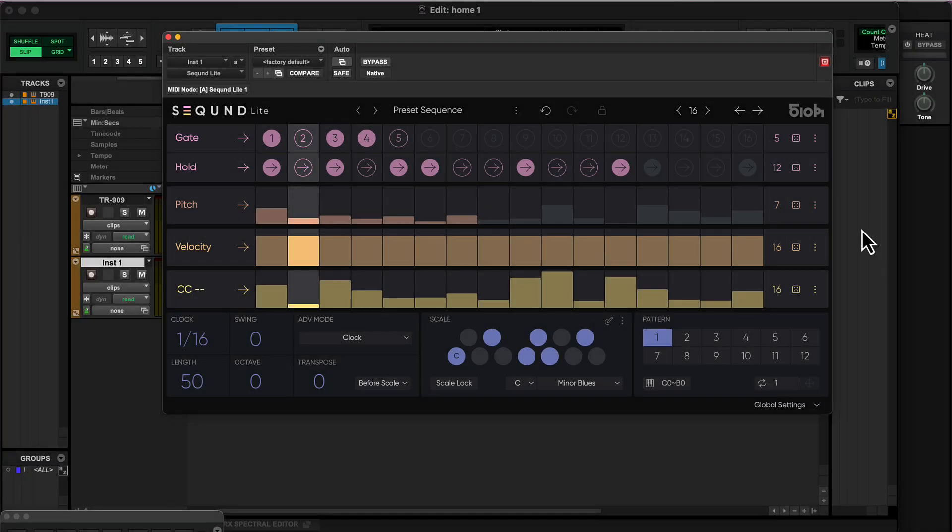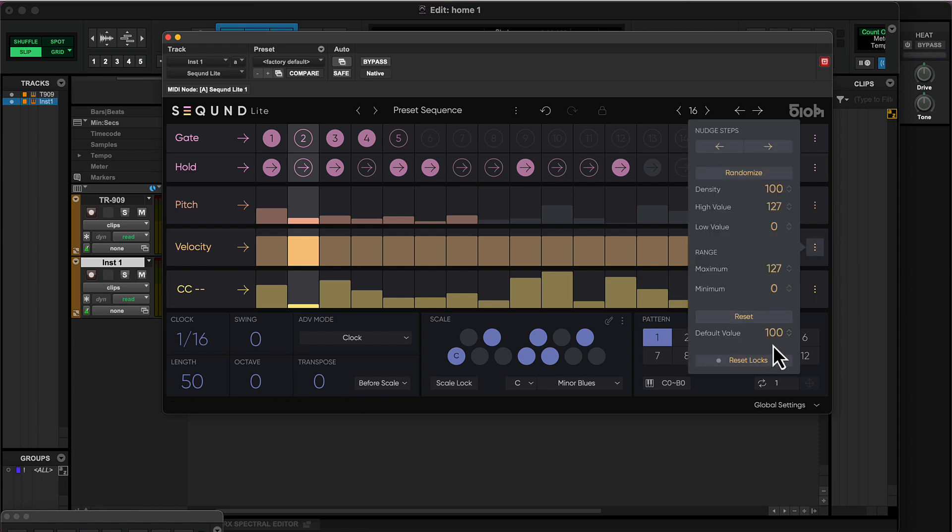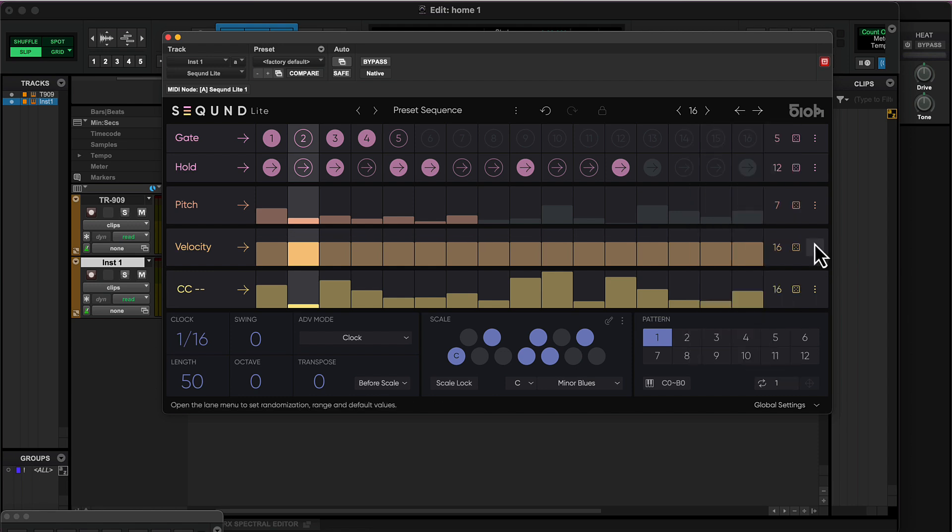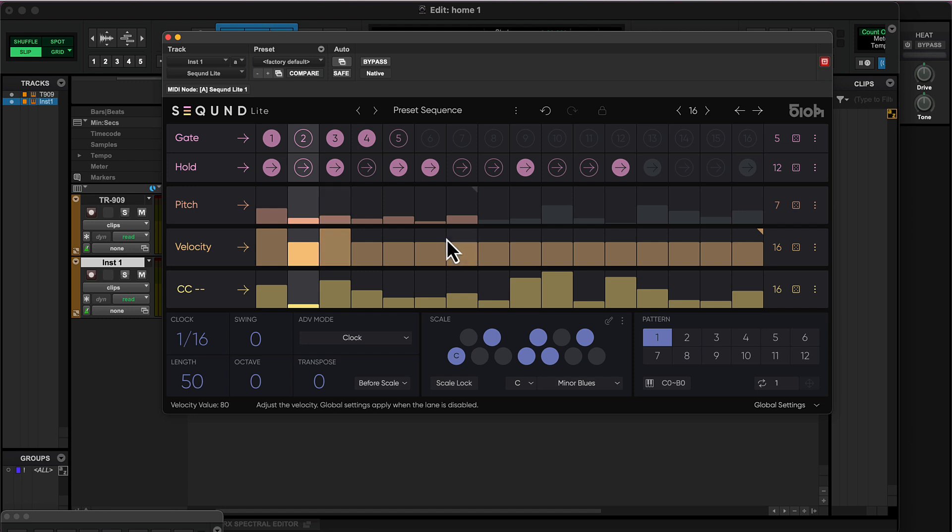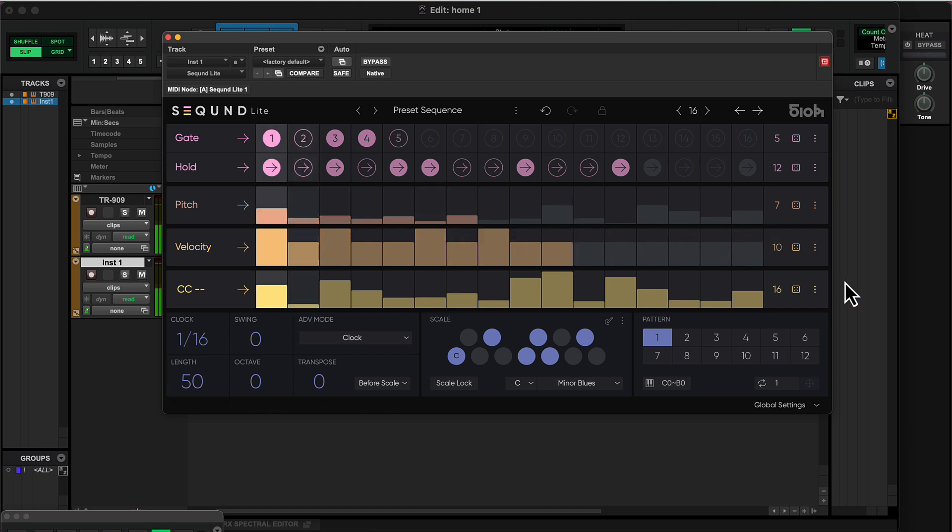Now, I'll set all velocity values to 80 directly from the lane menu. And then increase some cells to the maximum value of 127. This will trigger the accent on my current synth.